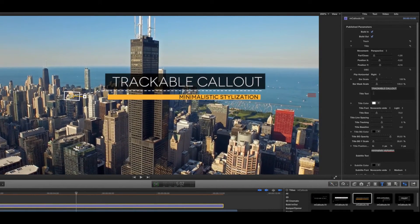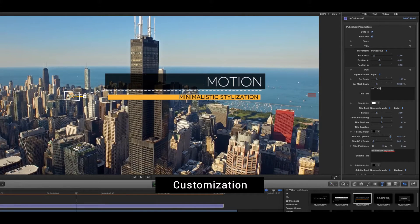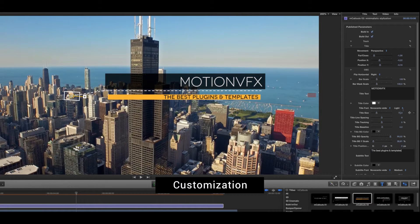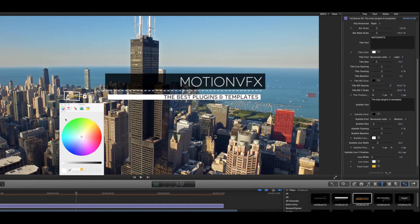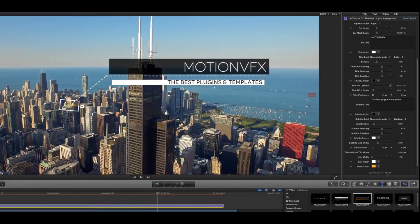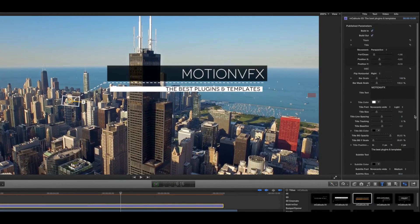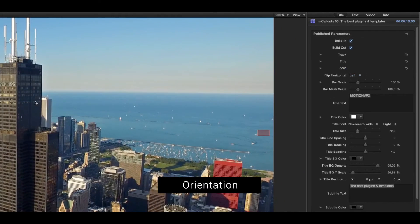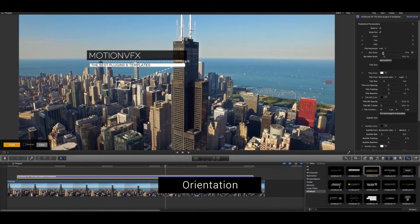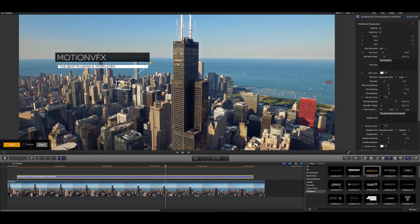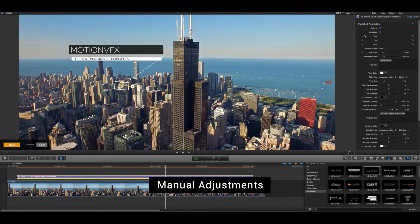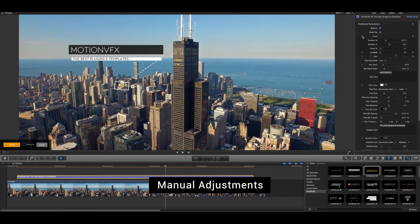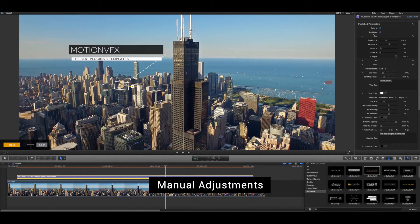Play with the published parameters using the inspector to customize the look of the MCallout. You can also change the directional orientation of the MCallout horizontally or vertically. Finally, you can manually adjust the details of stylization and tracking of the MCallout.